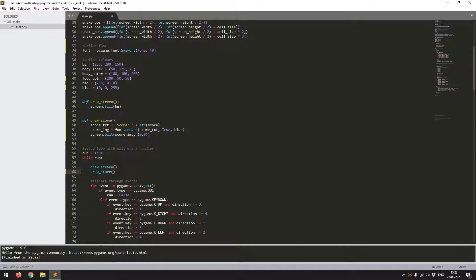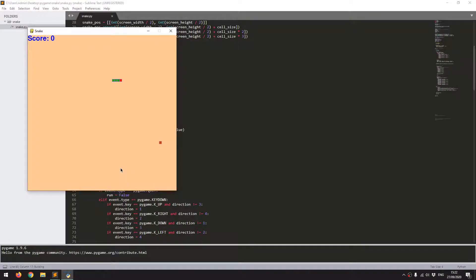Running this now, you can see the score coming up as 0, and then every time I eat a piece of food it goes up by 1.